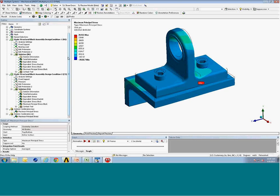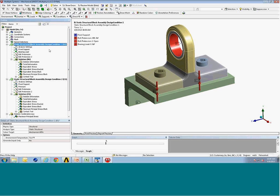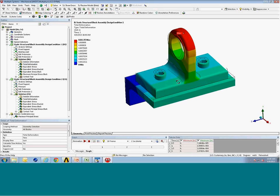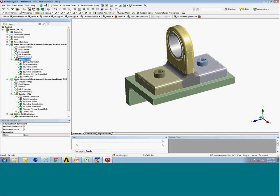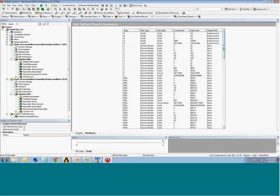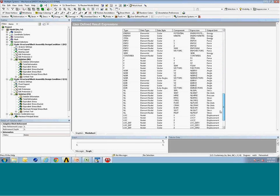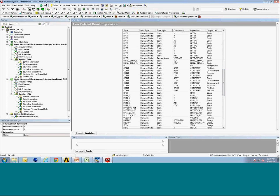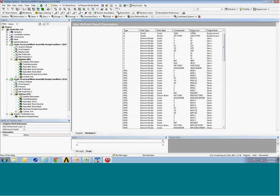The next thing I'd like to describe is user-defined results objects. For our structural block assembly condition, we have various results quantities — total deformation, equivalent stress. When we want to access results that are stored in the binary RST results file, we can take a solution folder and come up to the worksheet. You'll also see in the solution folder we can insert a user-defined result. One of the handy ways to access user-defined results is using the worksheet and looking at all the available results quantities that you may want to plot in Workbench Mechanical — various results quantities that may not initially be available via the pull-down menu.